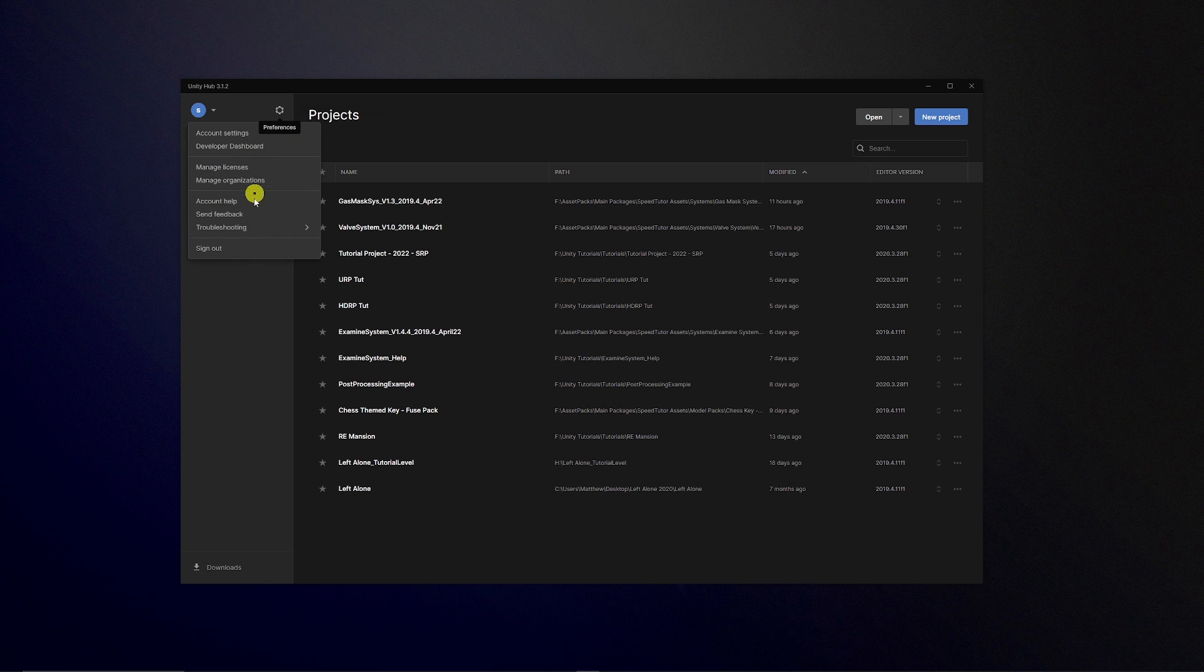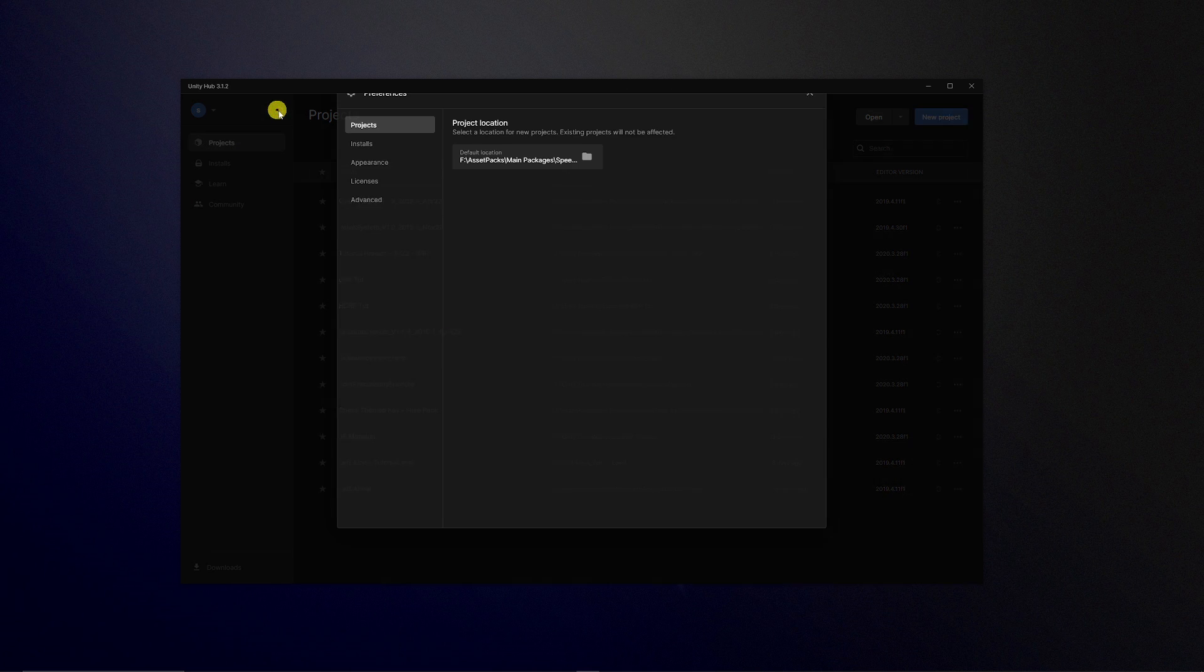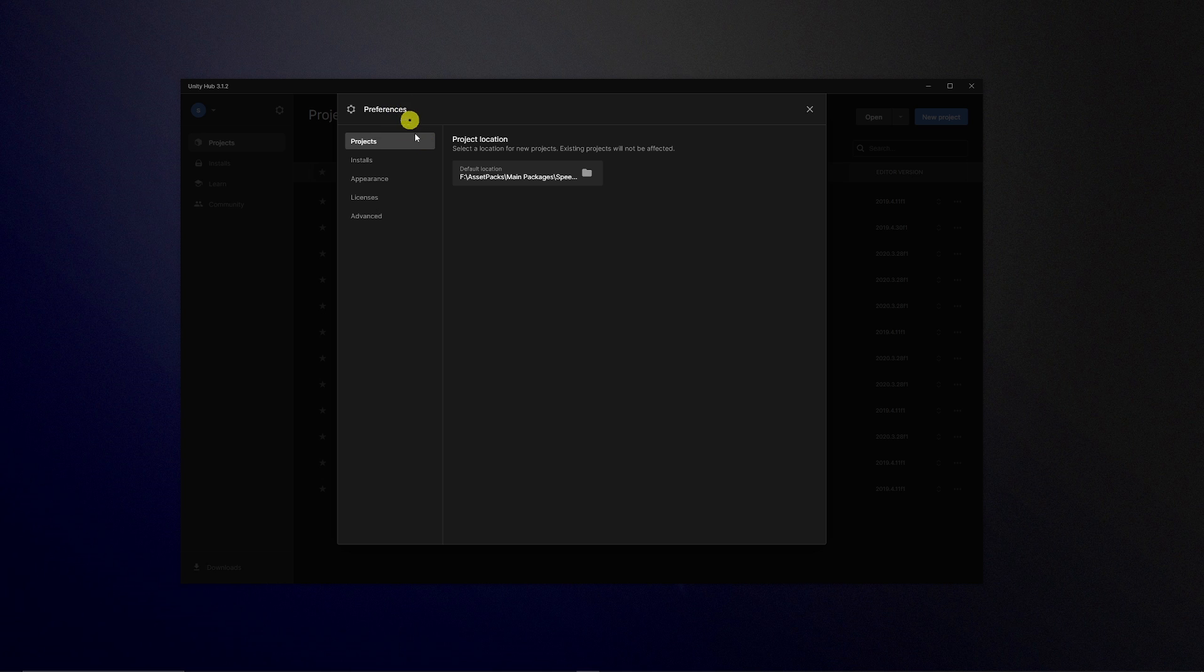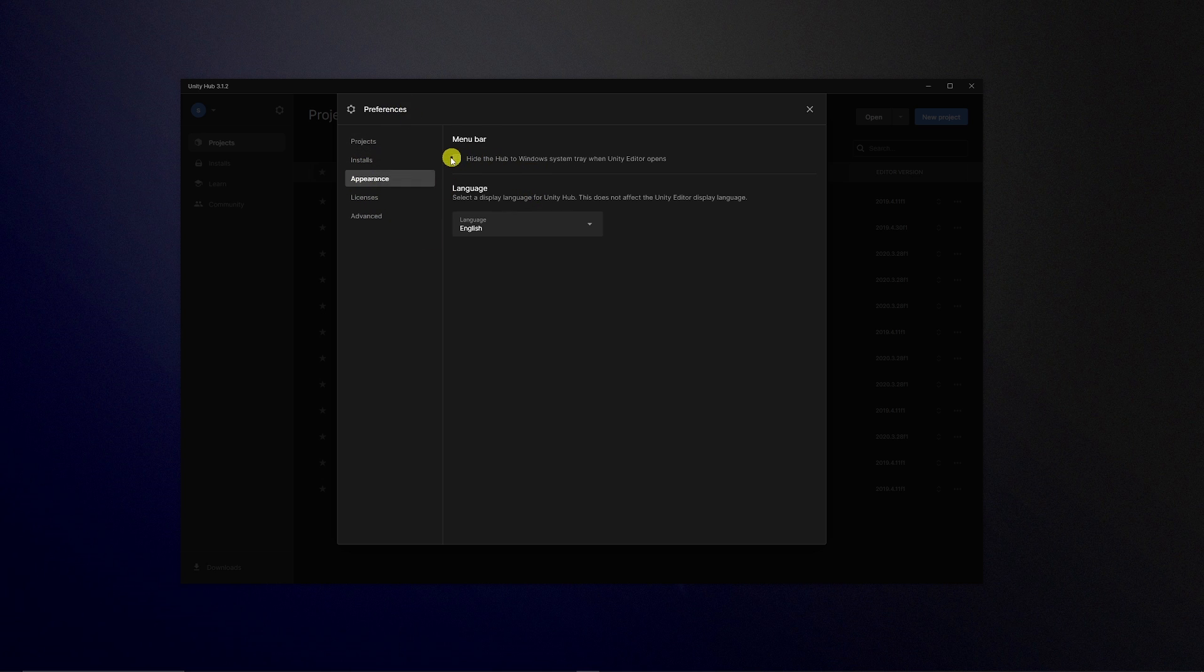You can change all the preferences to where the program is located, where your installs will go and the appearance. I do recommend that hiding Unity Hub in the systems tray when you're actually using Unity because it just stays in the background and it's a little bit annoying.